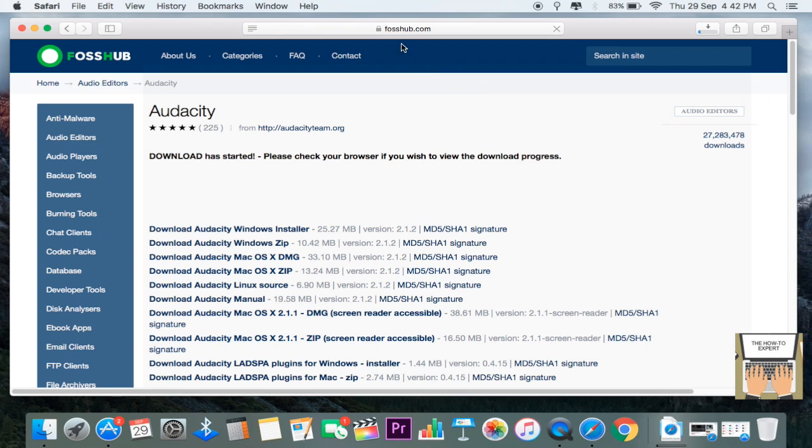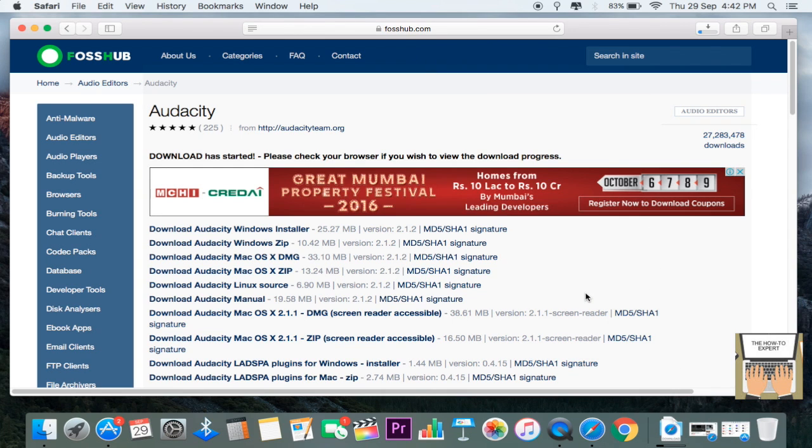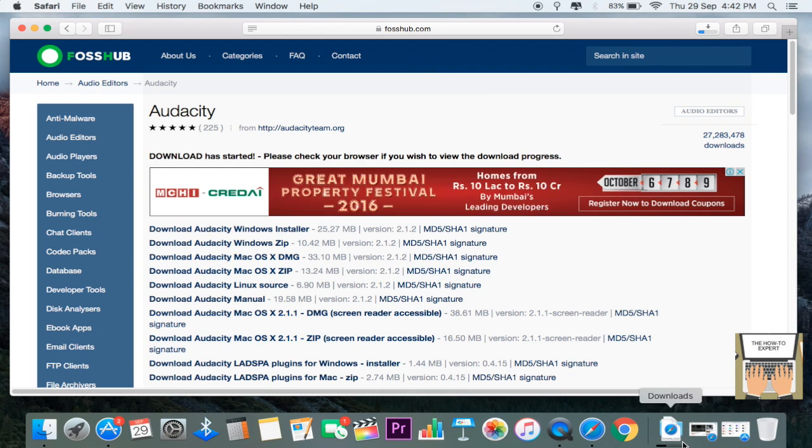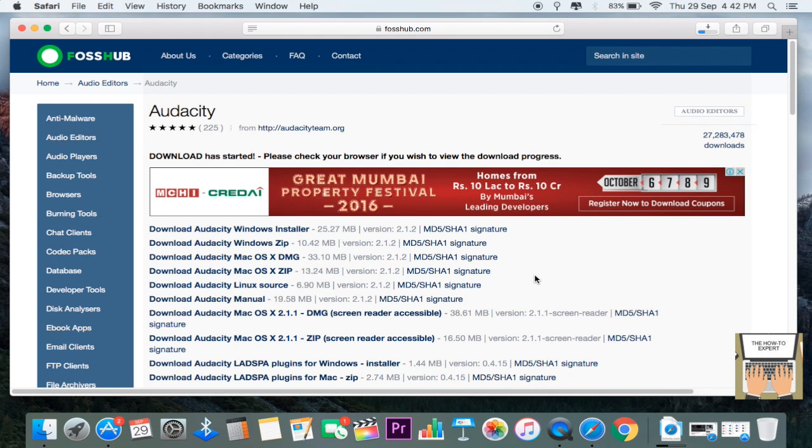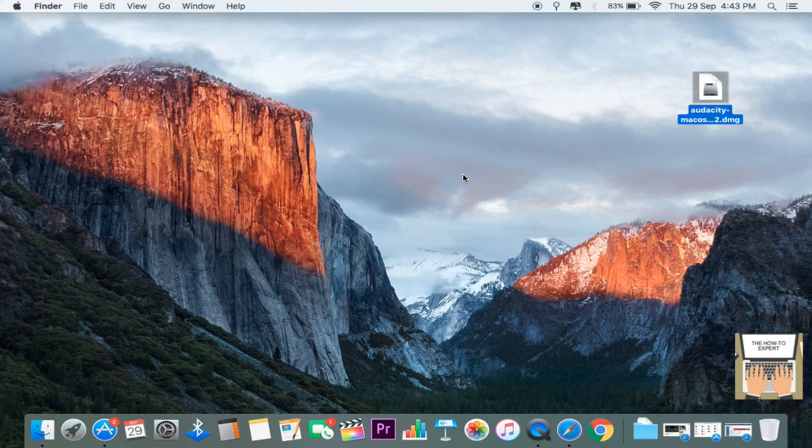to a website called FossHub, and the download for Audacity will begin. You can see your download happening here right now. As soon as it completes, I'll come back again. So here guys,